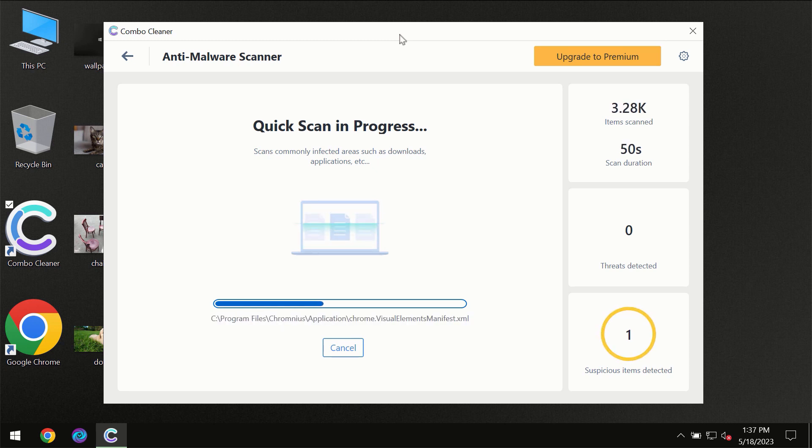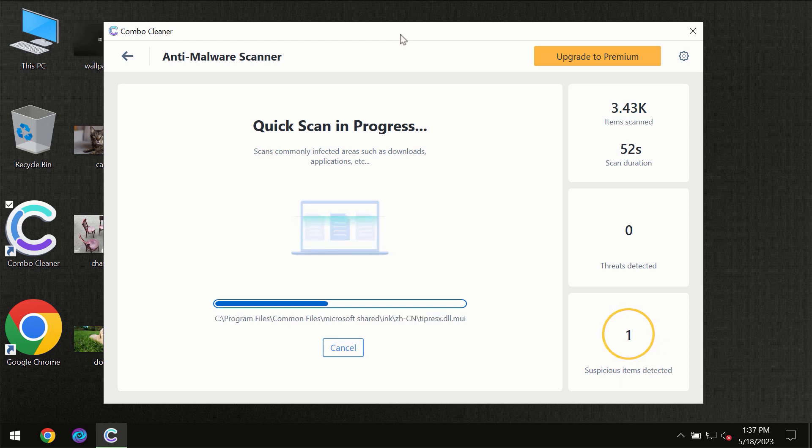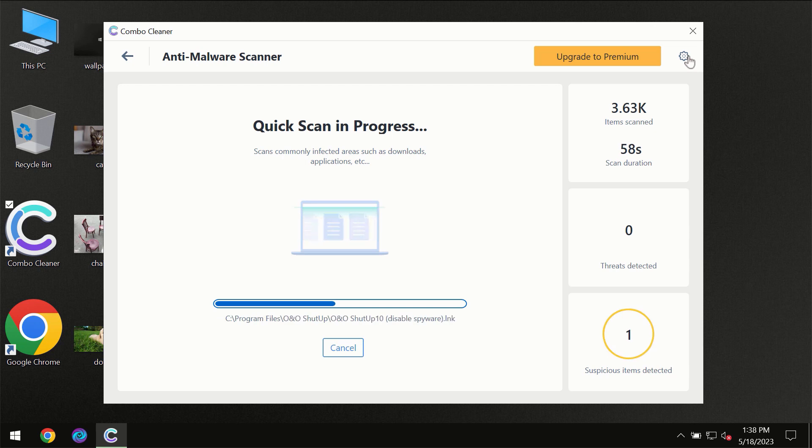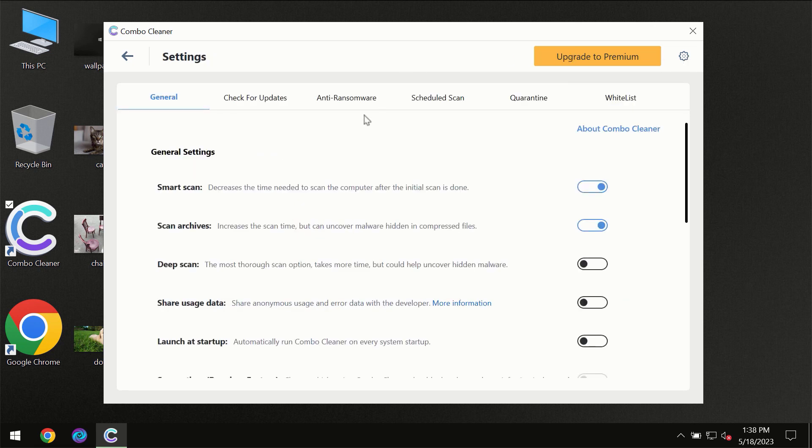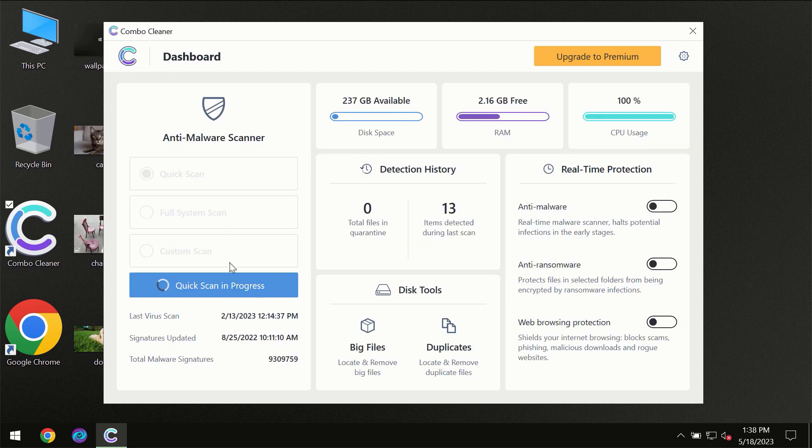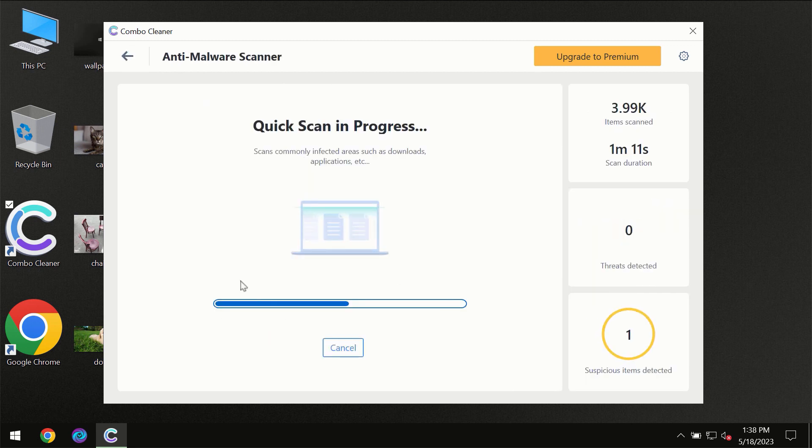ComboCleaner will give you the summary of all the threats which were revealed during the scan. I want to emphasize your attention on several features, for instance, the anti-ransomware feature which will always protect your files against ransomware attacks. This feature is part of the premium license though.